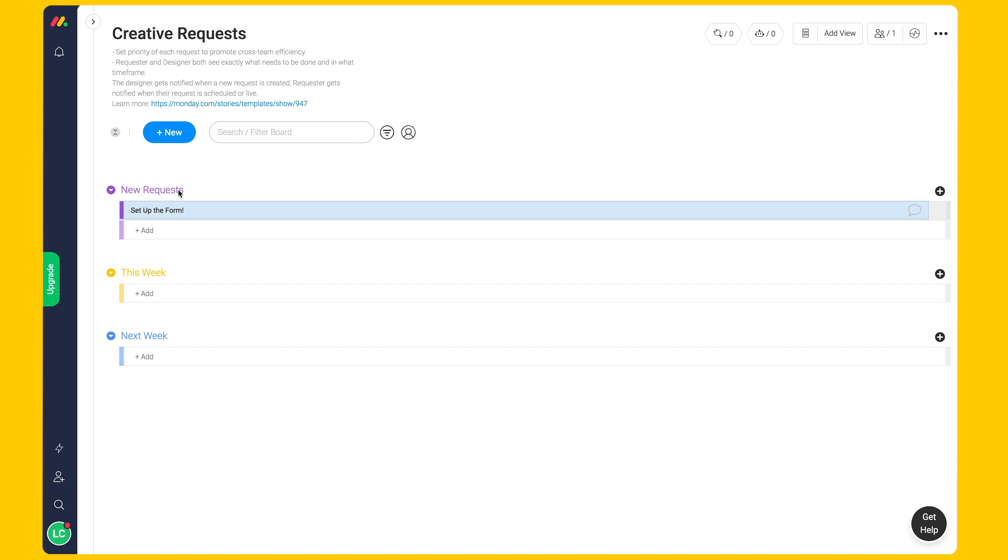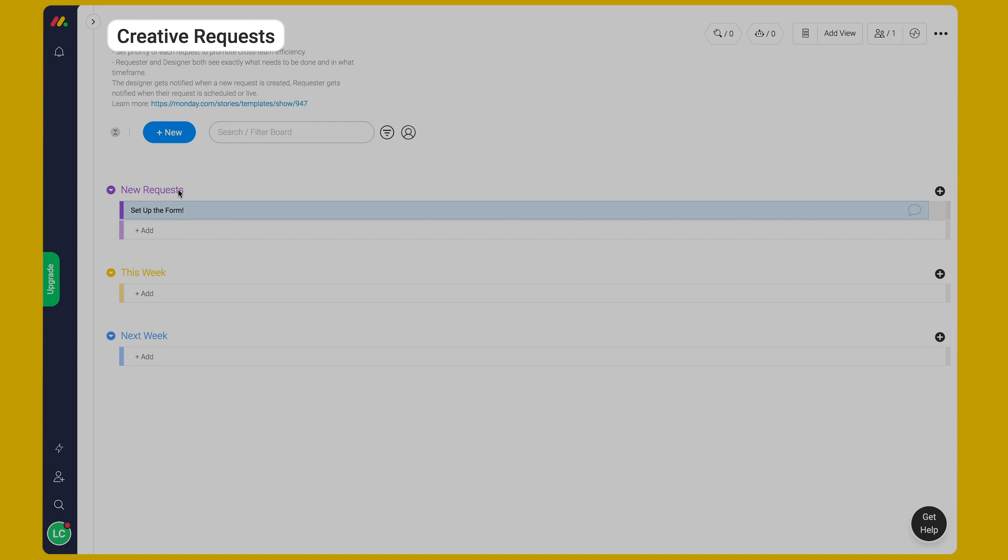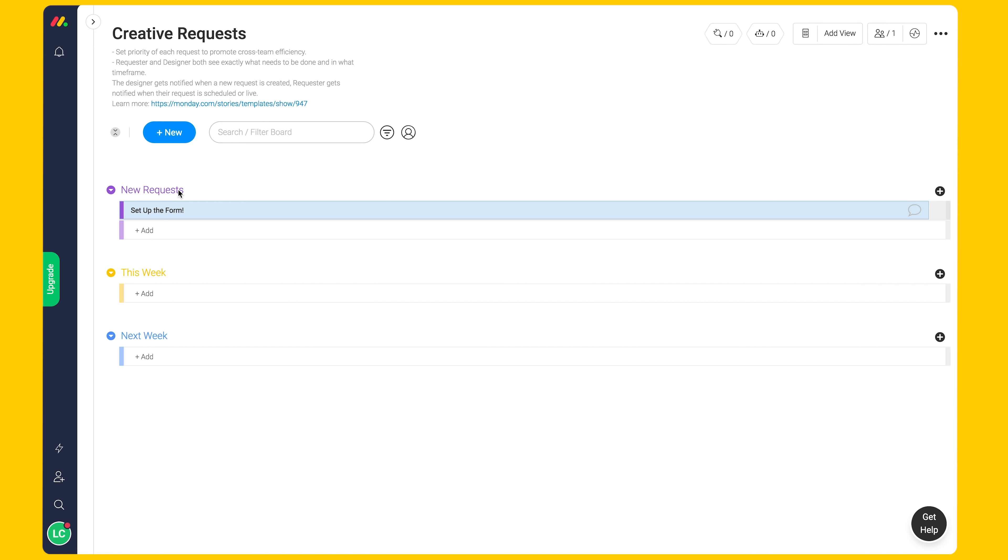Let's jump in. On this board, we have two key stakeholders, the requester and the designer. Both of these parties can use Monday.com to see exactly what needs to be done, prioritize requests, and remain up to date on where things currently stand. This board has three groups.